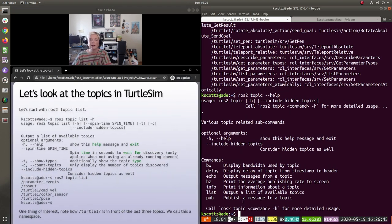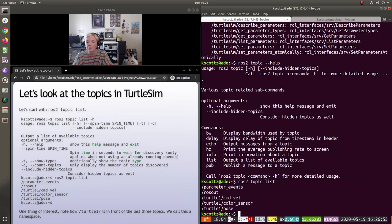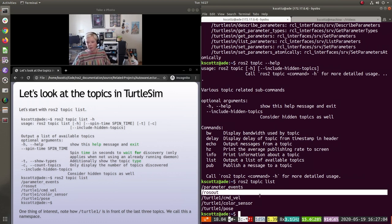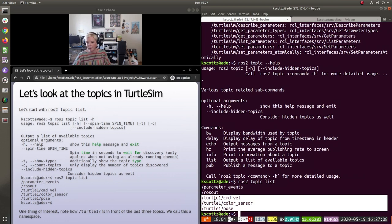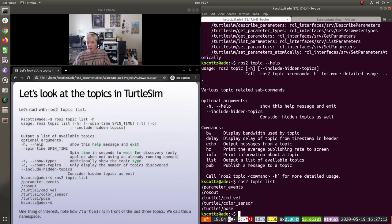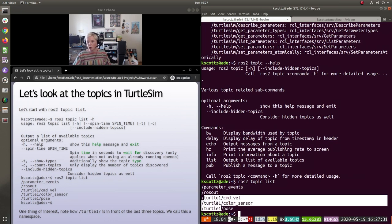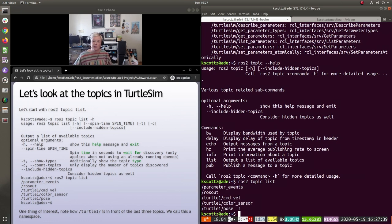Let's run `ros2 topic list`. We see five different topics: parameter events, `/rosout` (which you get for free), and for our turtle: `cmd_vel`, `color_sensor`, and `pose`. One thing worth noting is that our turtle is in the `turtle1` namespace — all topics are under `turtle1`, like a directory or subdirectory, just there to keep things clean.